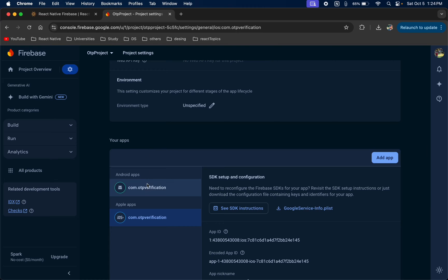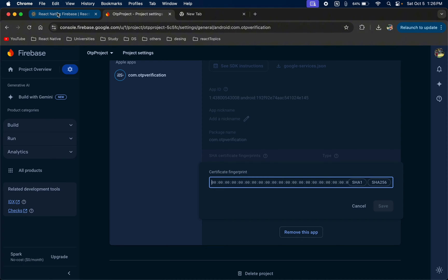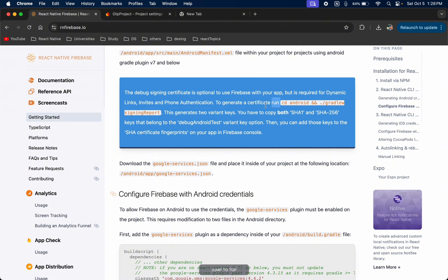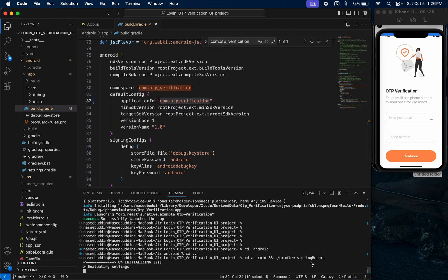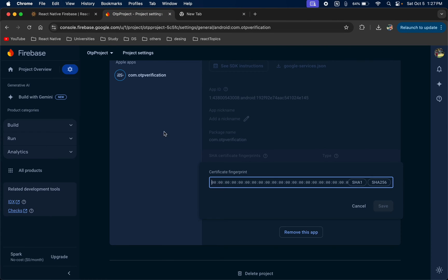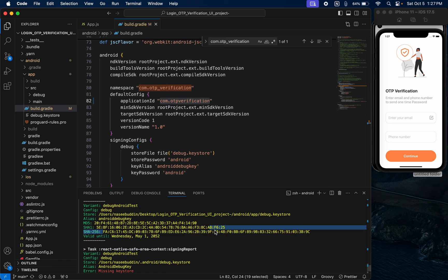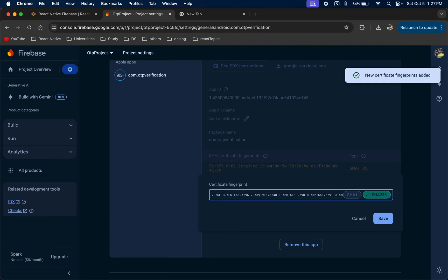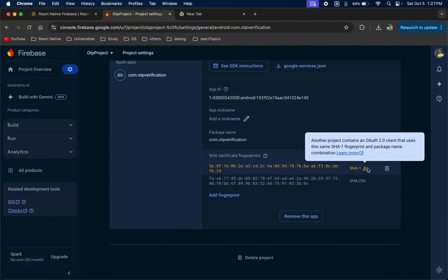Now for Android setup, come to your Android project and we need to add the SHA key. To get your SHA key, go to the React Native Firebase documentation — there is a command. Come to your project, go to the iOS folder and run the signing report. It will generate your SHA key. Copy your SHA key and paste it into your Firebase console project settings and save. Also add the SHA-256 key — copy it carefully without any spaces, otherwise it will show an error. Save it.